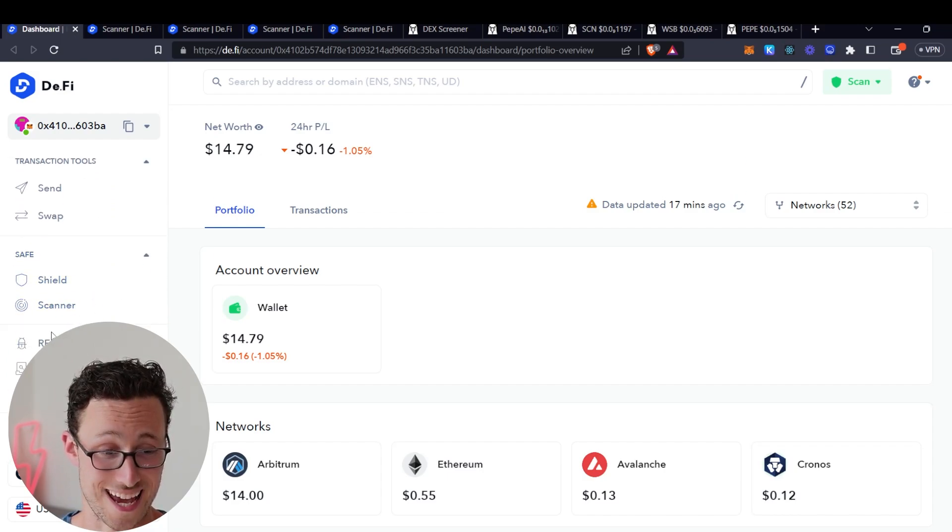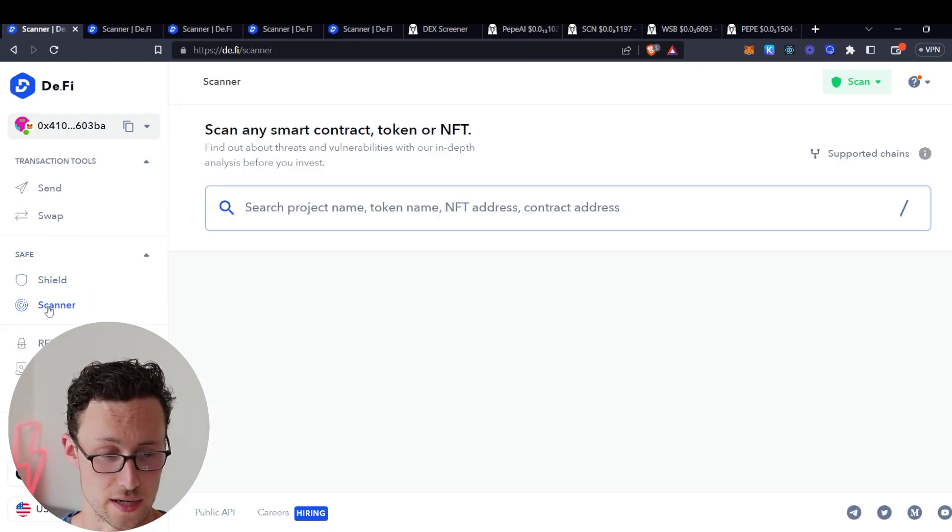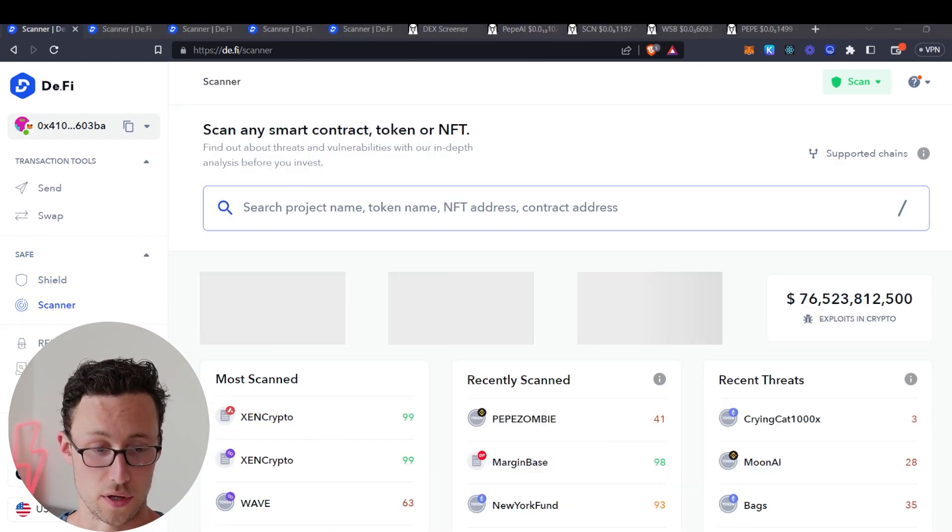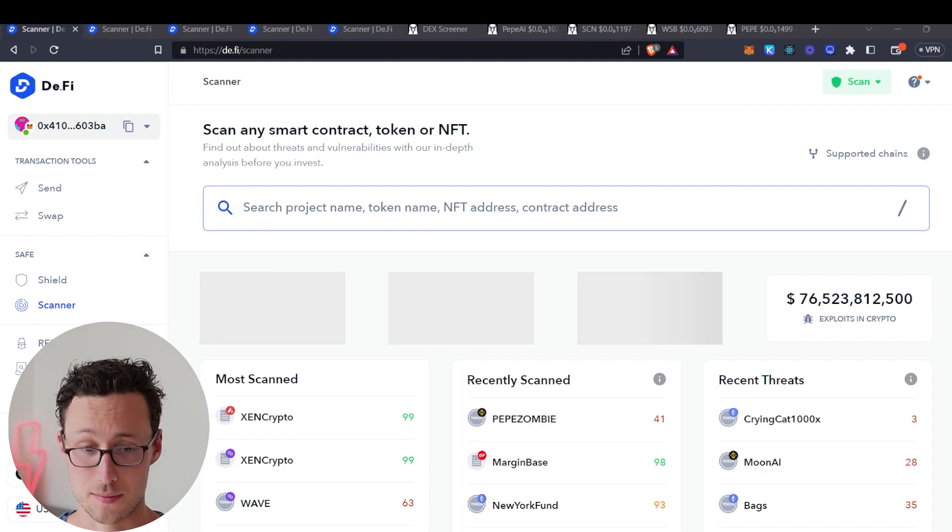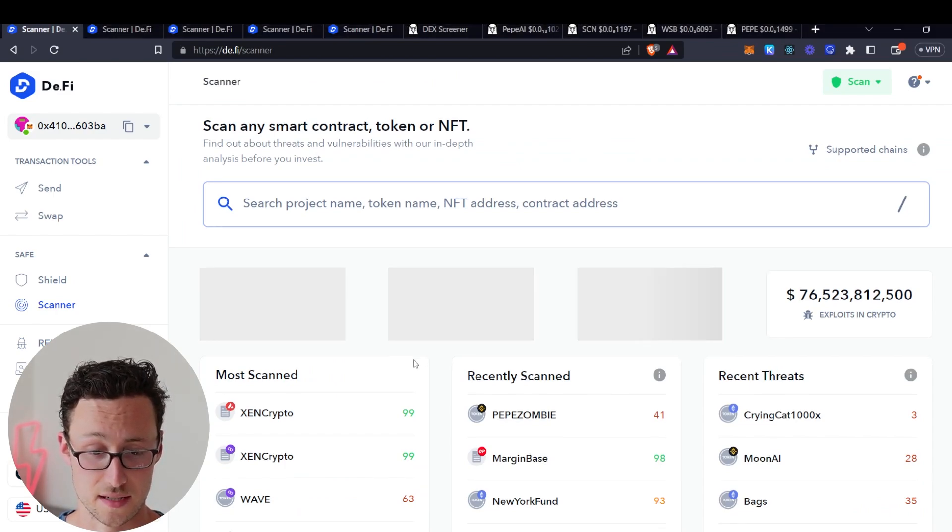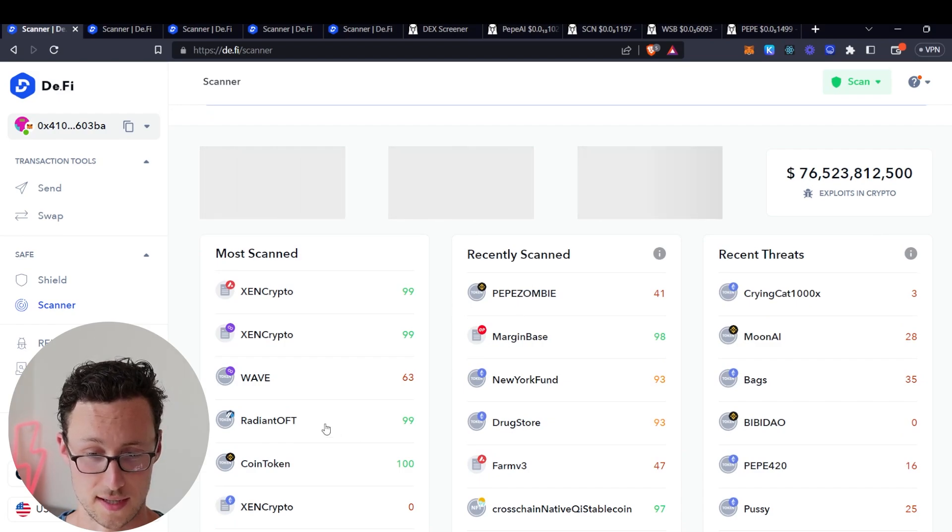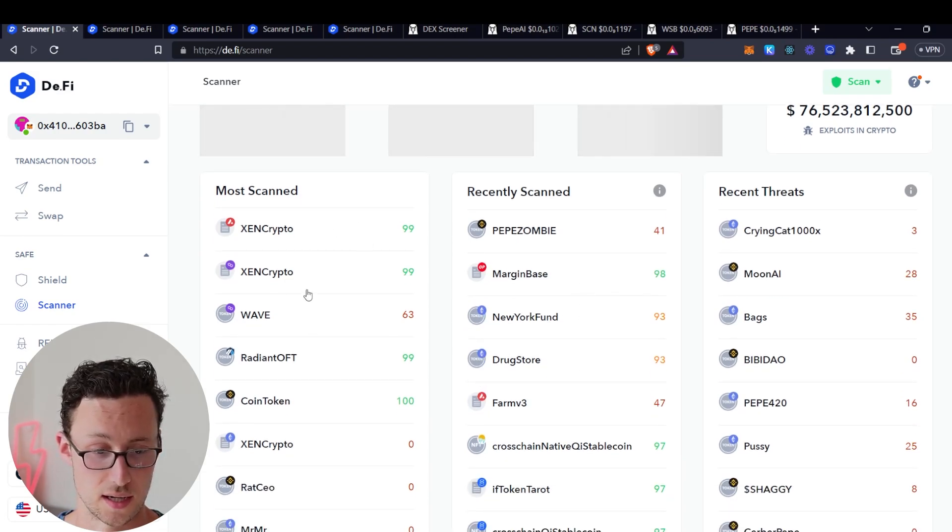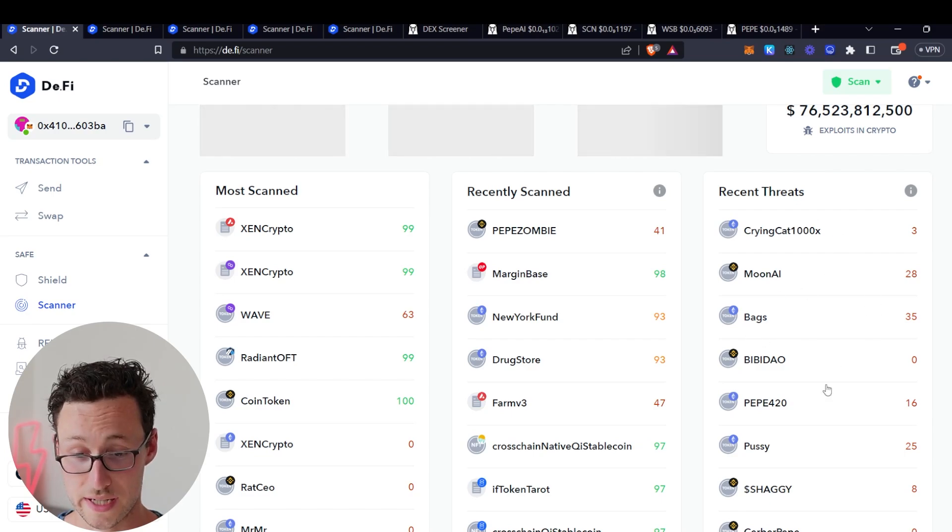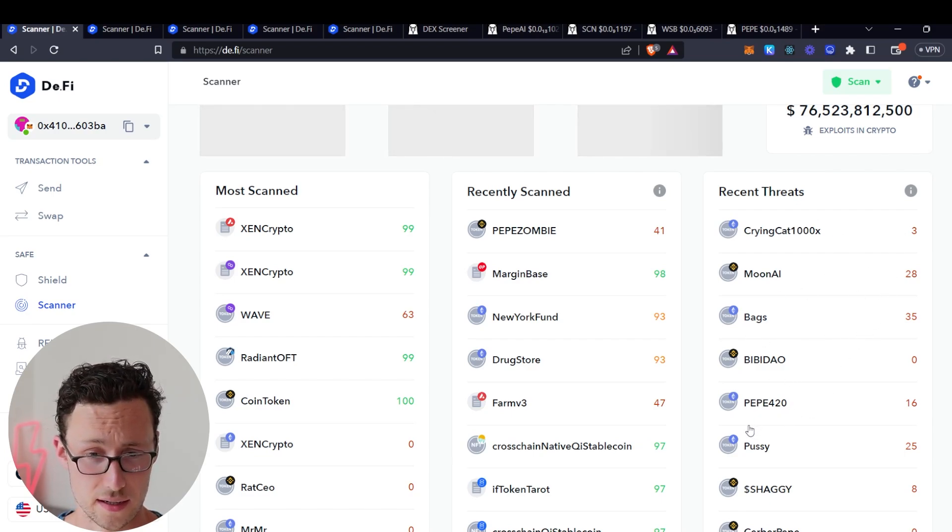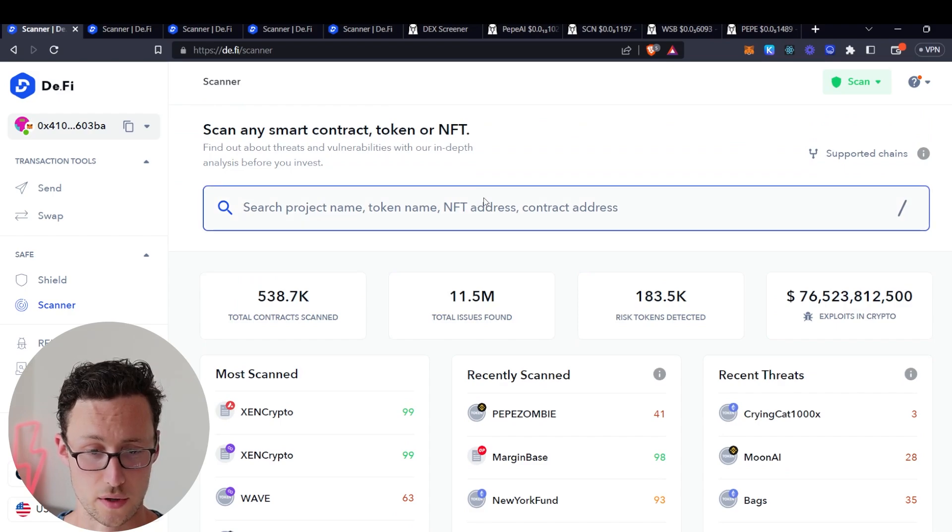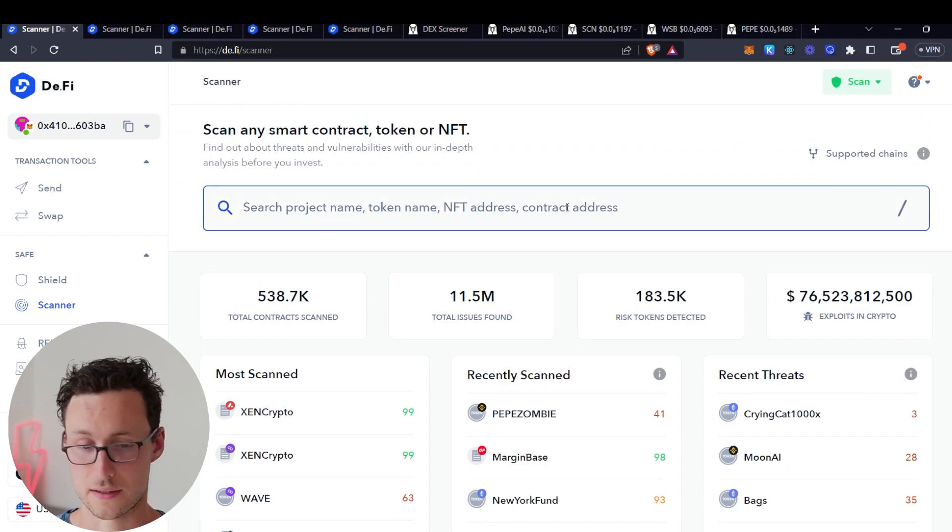You go to the scanner section over here on the left and then what this lets you do is scan any smart contract, token, or NFT. You can see some examples of ones that have been scanned recently, the most scanned tokens, and some recent threats that were identified.